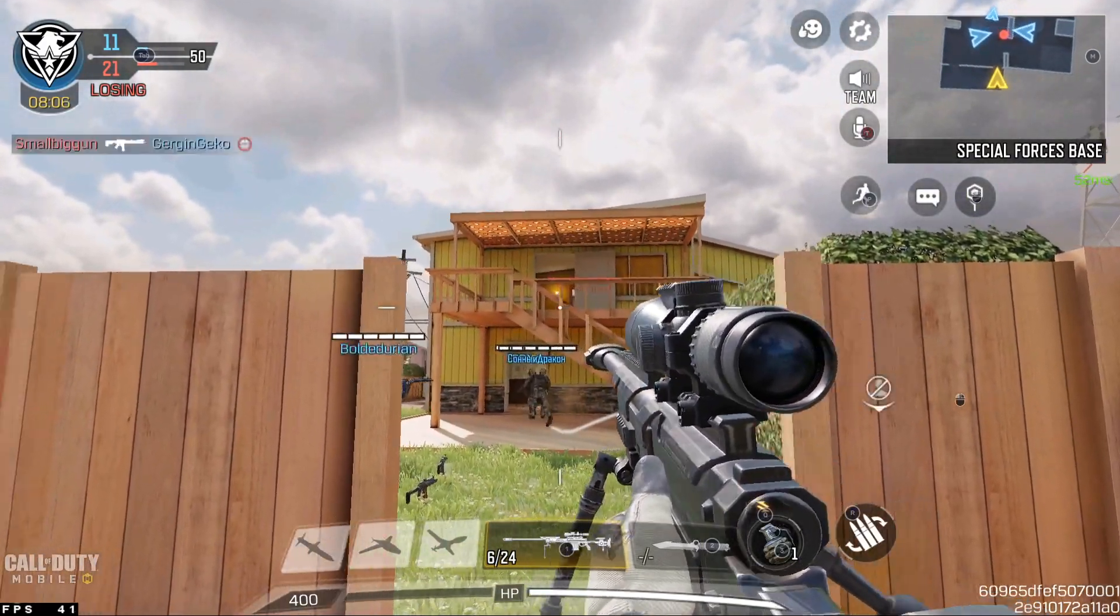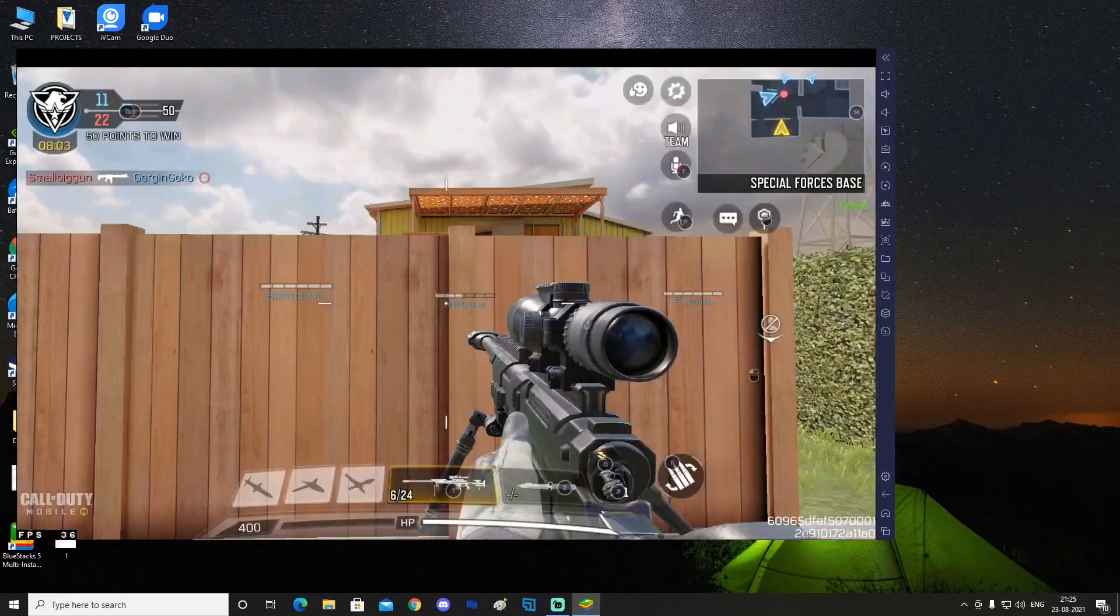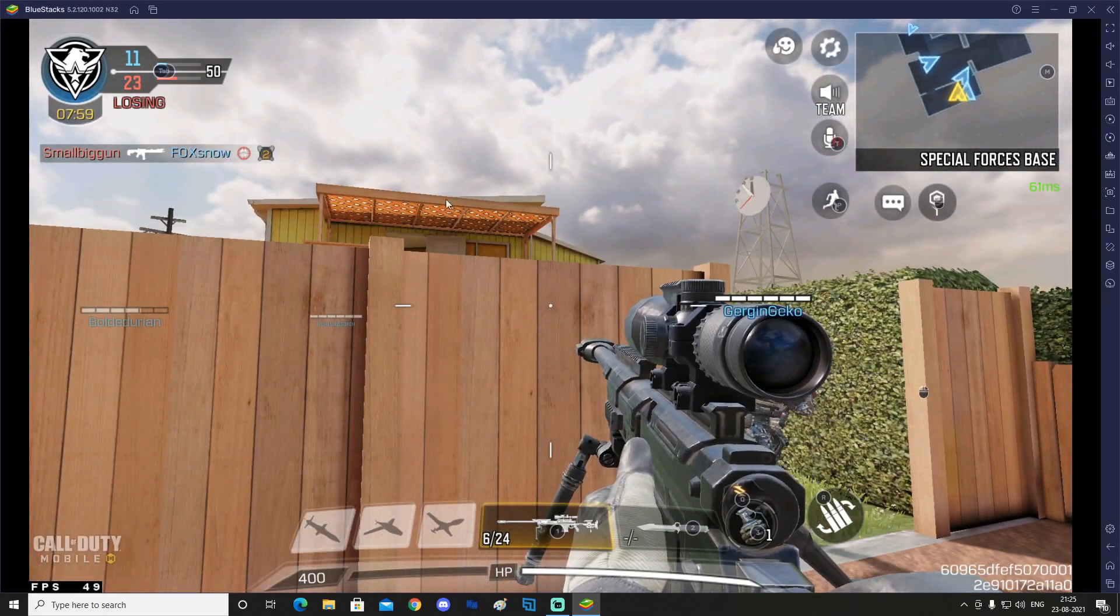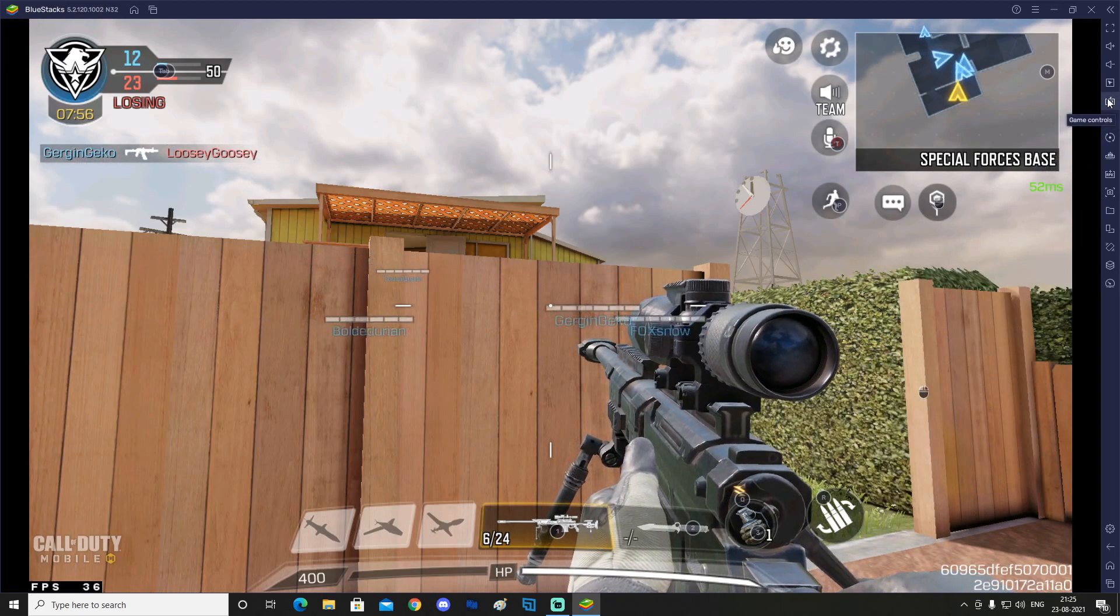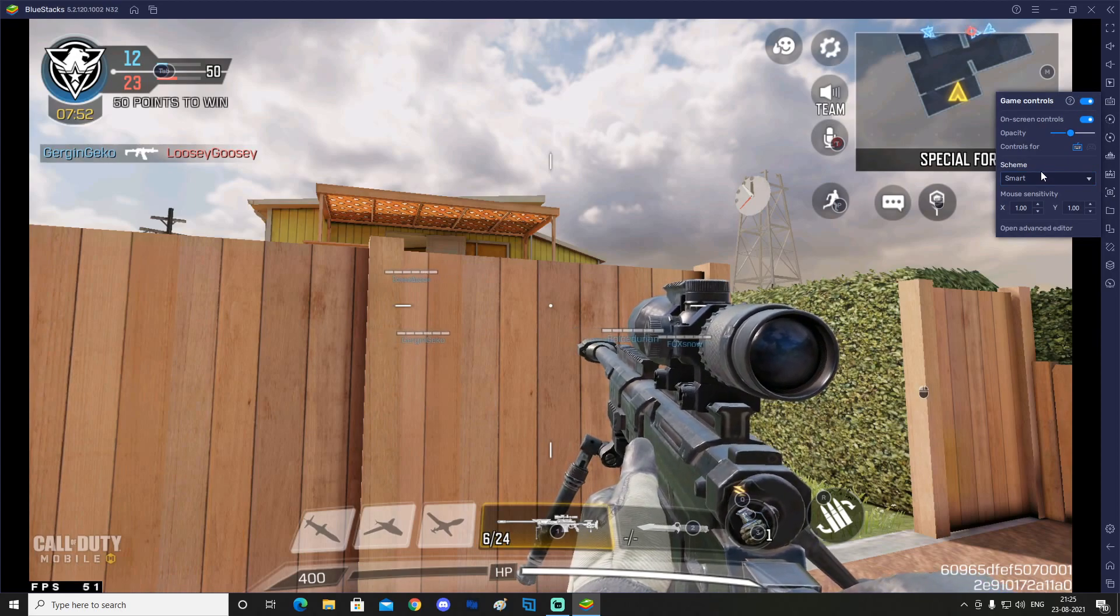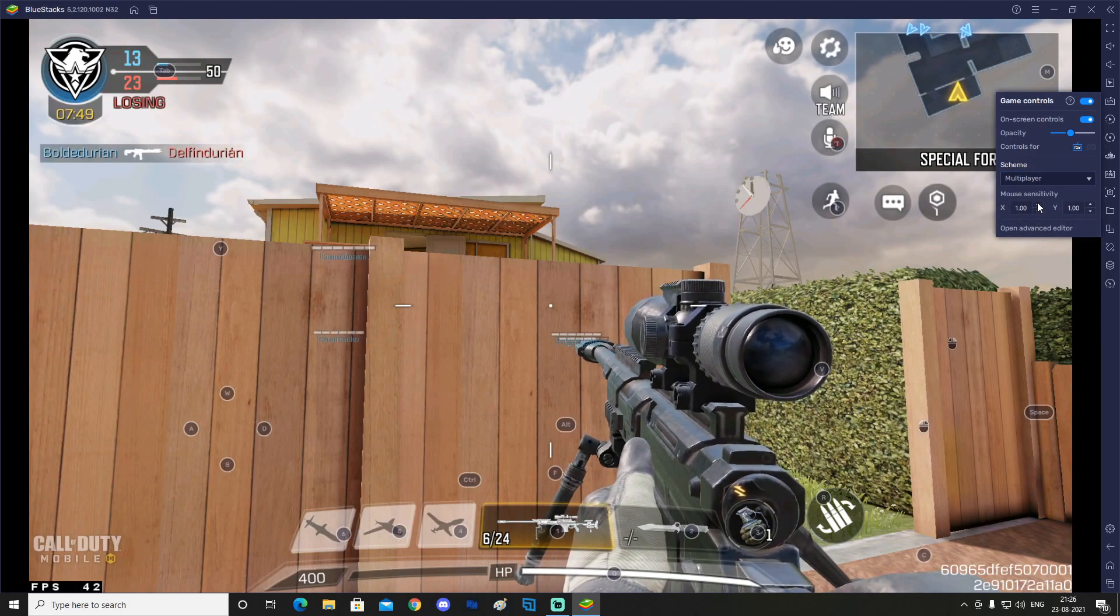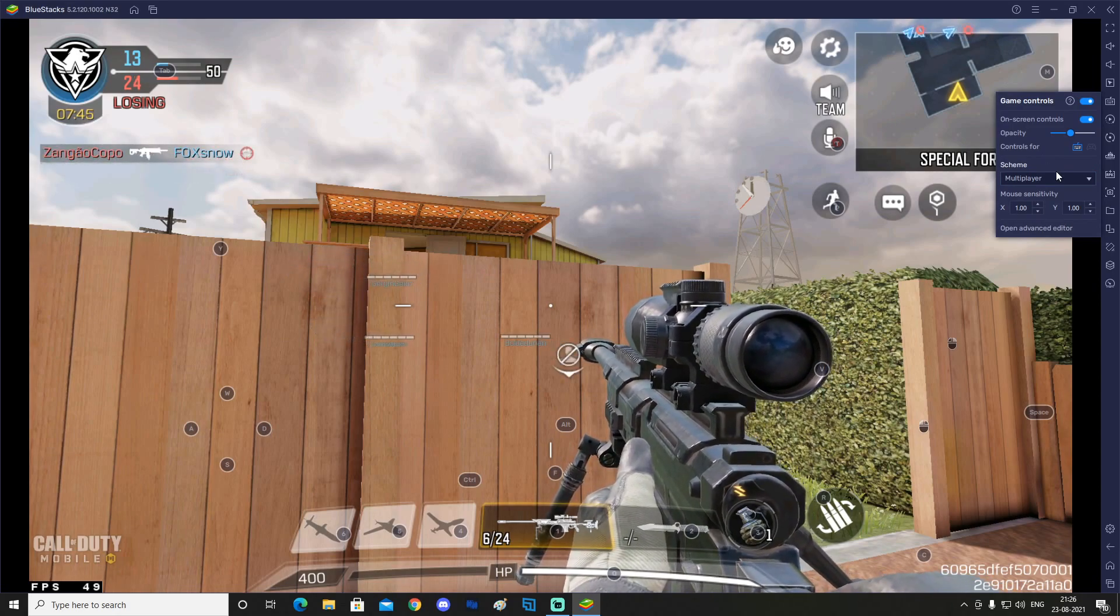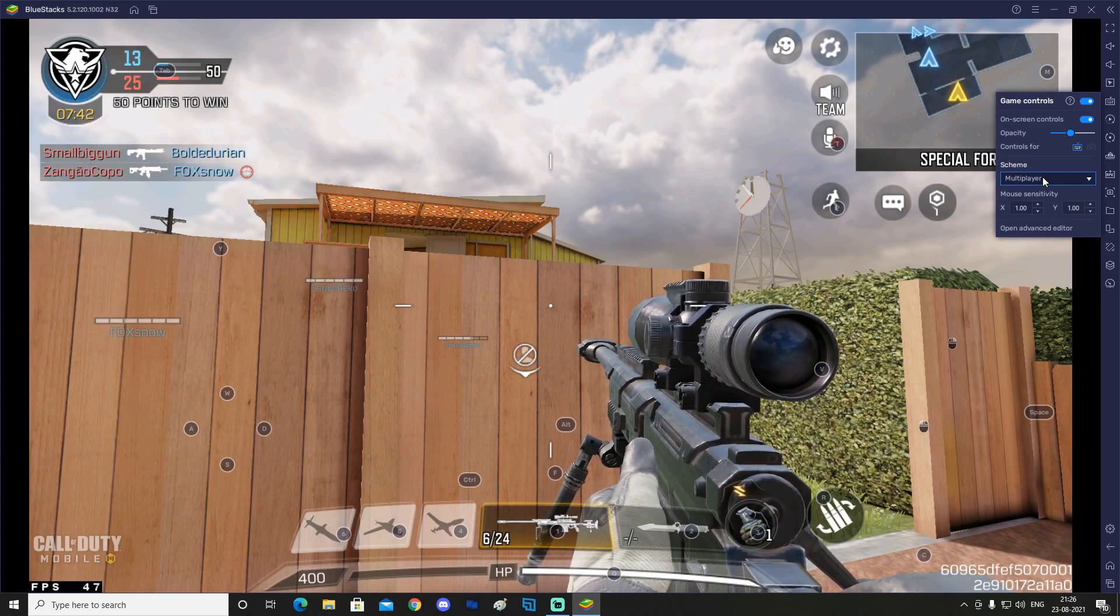We're gonna now try to actually fix that. Press on F1 again and then your mouse will appear on the screen. Move over to your right side and then again click on game controls. For now we will change the scheme from smart to actually multiplayer. I have not actually found a way to fix it with the smart controls, but it might actually fix it for you.